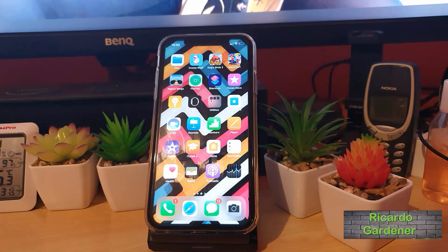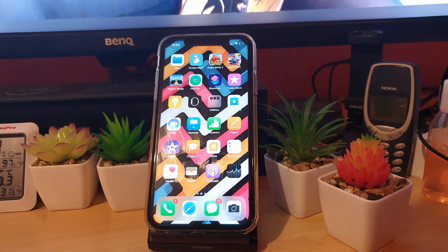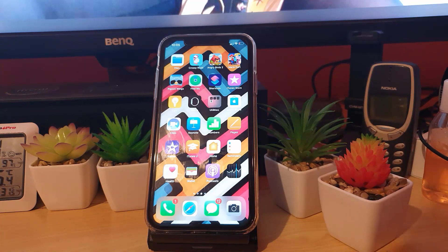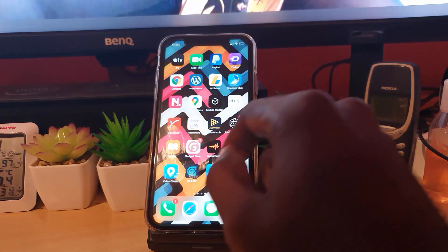Hey guys, Ricardo here, welcome to another Blog Tech Tips. Today I'm going to show you how to send snaps from your camera roll. This is an exciting feature — it's not a built-in feature, but there is a workaround. Let's get straight into it.